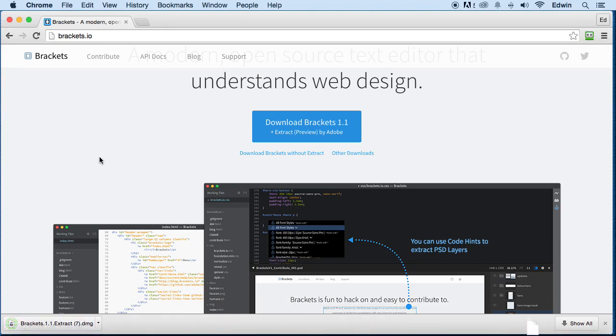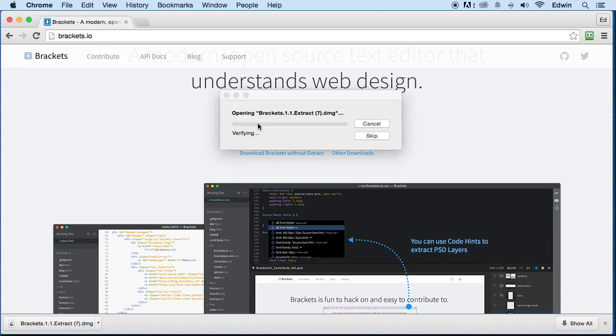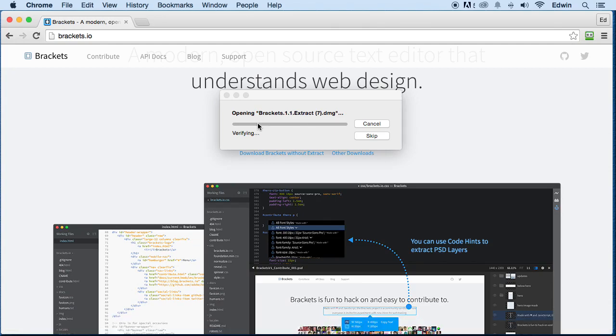So once it finishes downloading, then just install it like you can install any program on your operating system. Usually you just click on the program and it will start opening right away. For some of you, you're going to have to double click it.